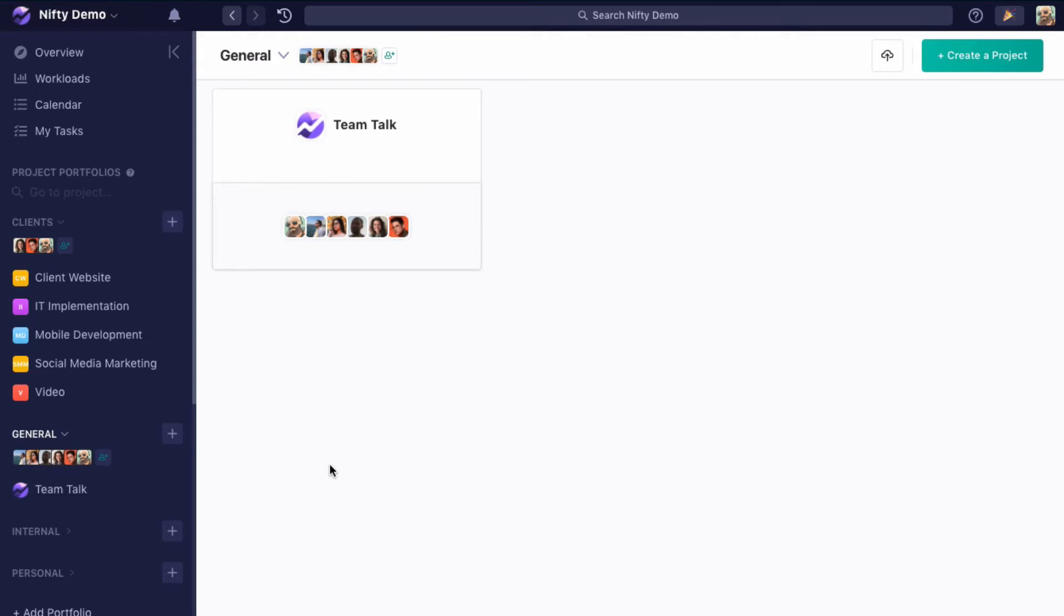There are several different ways you can invite members to your team to join you in Nifty. First is the team level invitation.